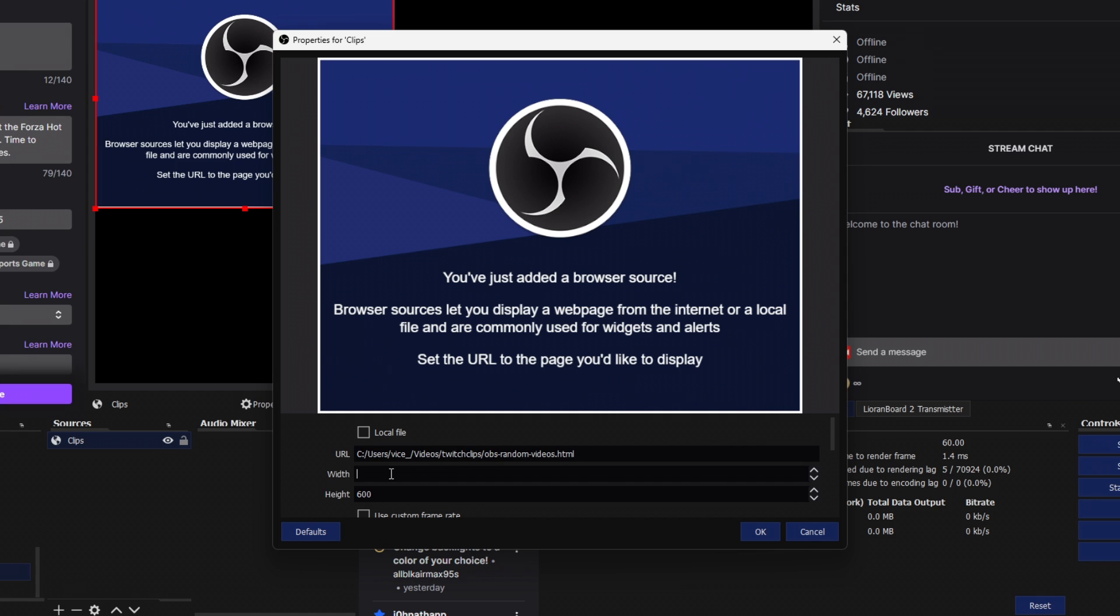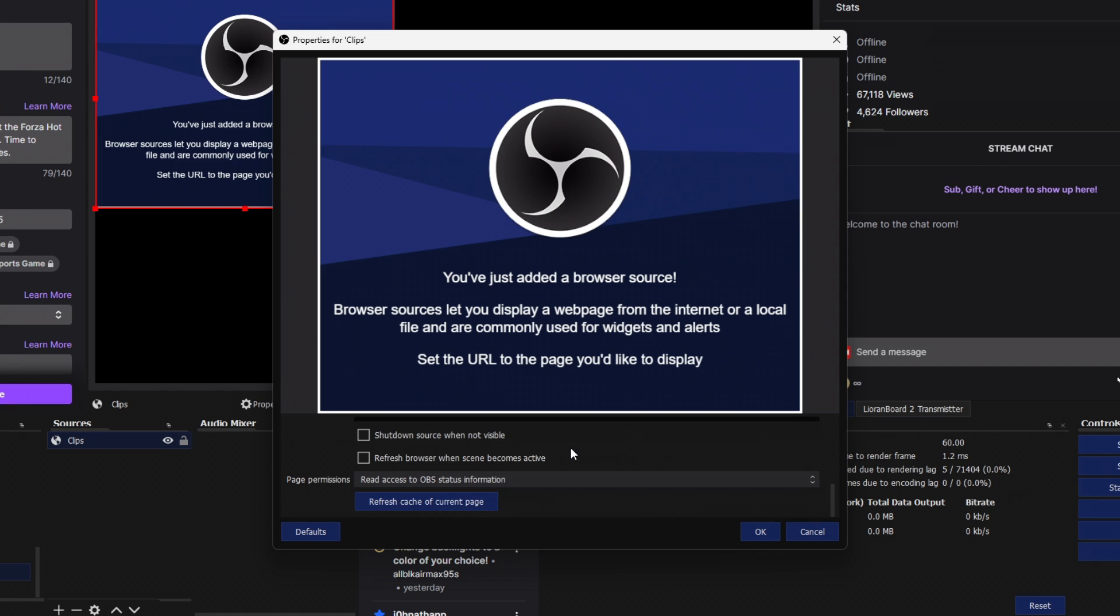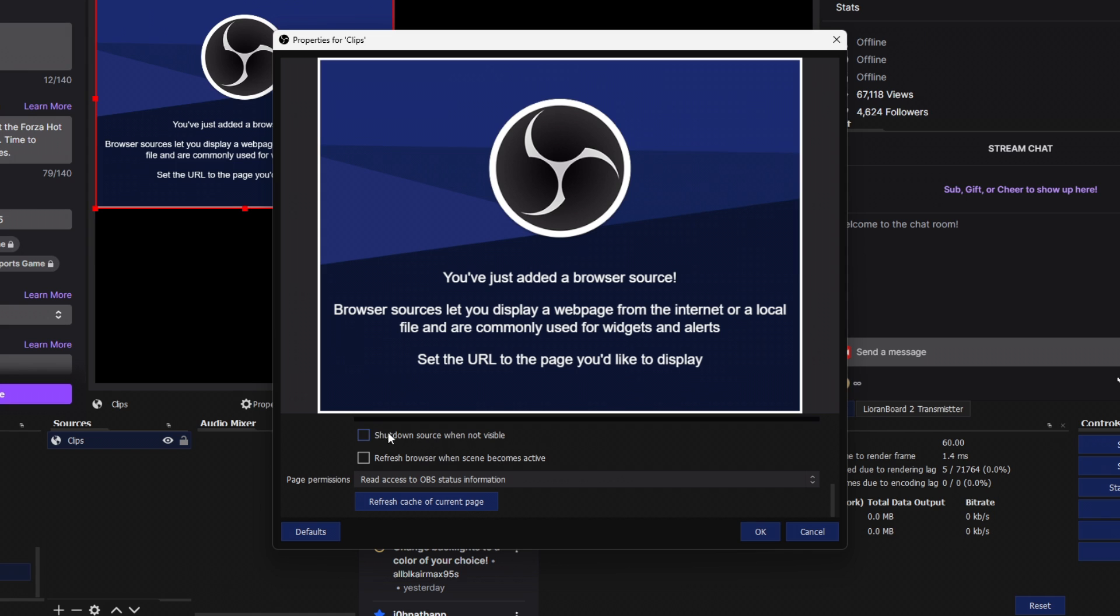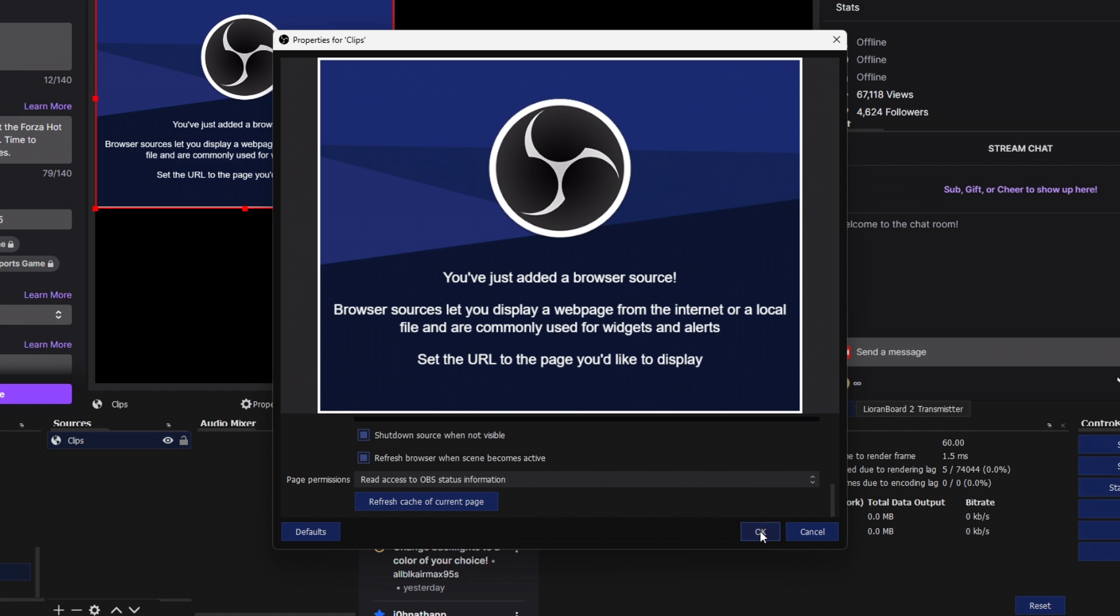And since my canvas size is 1080p, we're going to do 1920 by 1080p. And I'm going to scroll past all this. I want to shut down the source when not visible. And I want to refresh the browser when the scene becomes active. So what that means is that every time I switch to my Be Right Back scene, it's going to play a new video from the top so that people won't be confused and the video is just playing in the middle. We're going to leave page permissions at read access to OBS status information. And then we are going to click OK.